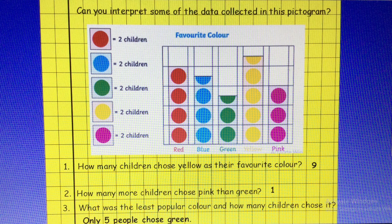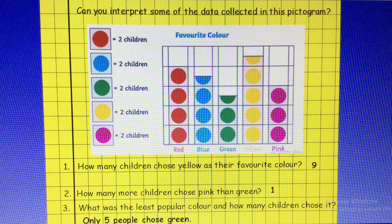Nine children chose yellow as their favourite colour. We had to remember that the last circle was half, which means it was only representing one child. How many more children chose pink than green? We had to count how many children chose pink, which was six, how many children chose green, which was five, and work out the difference — the answer is one.